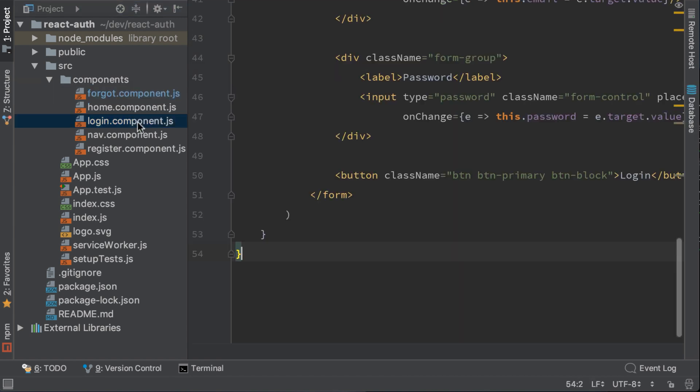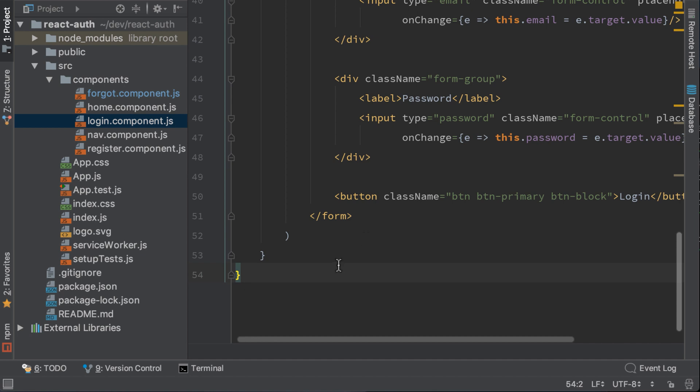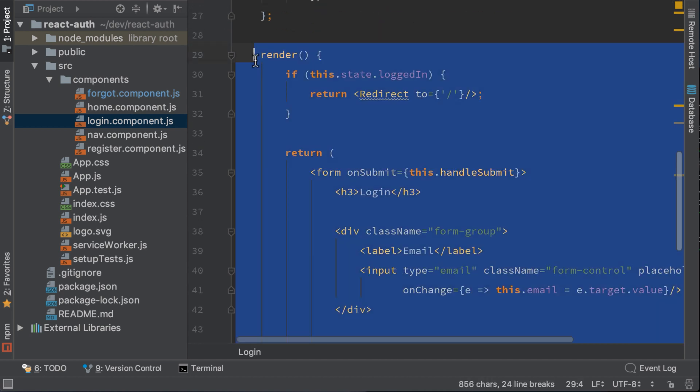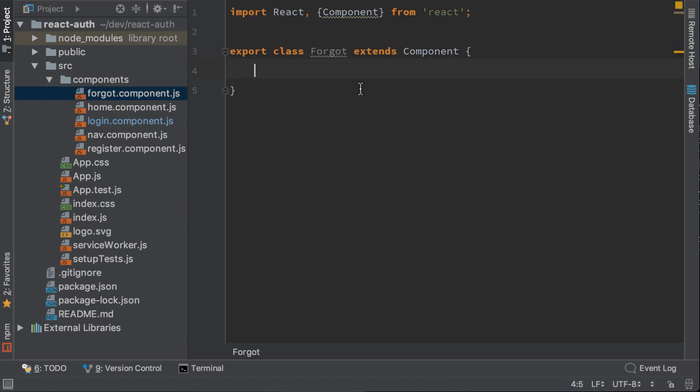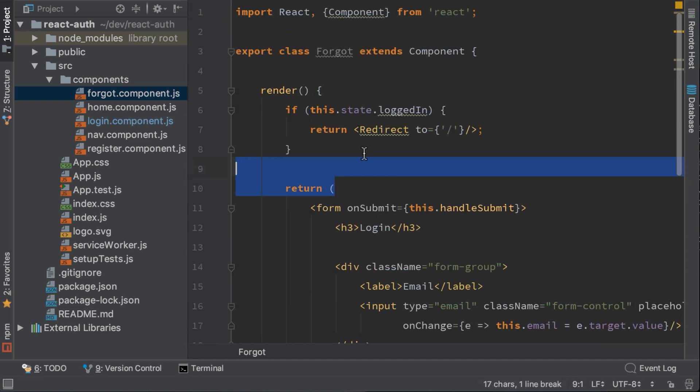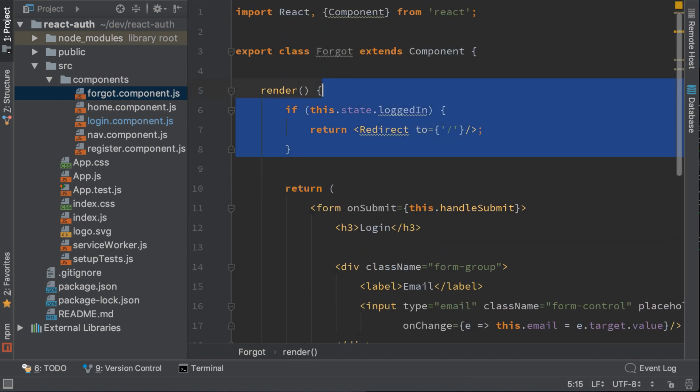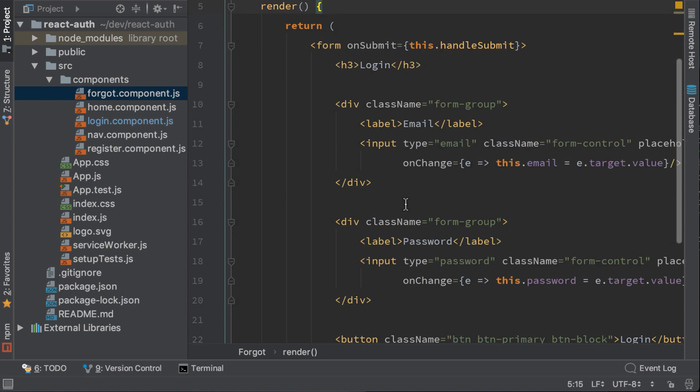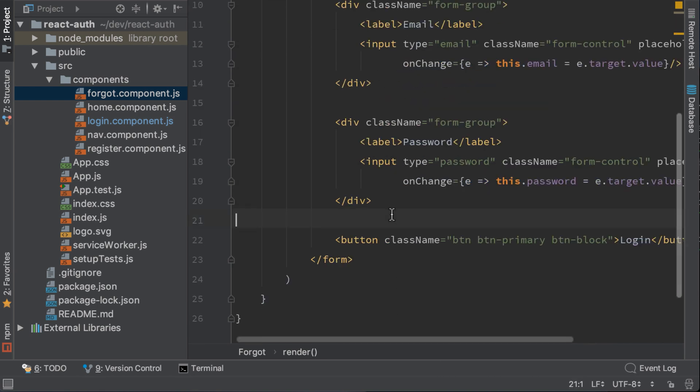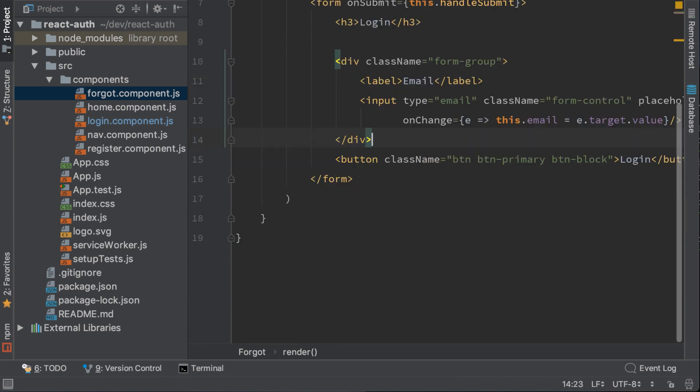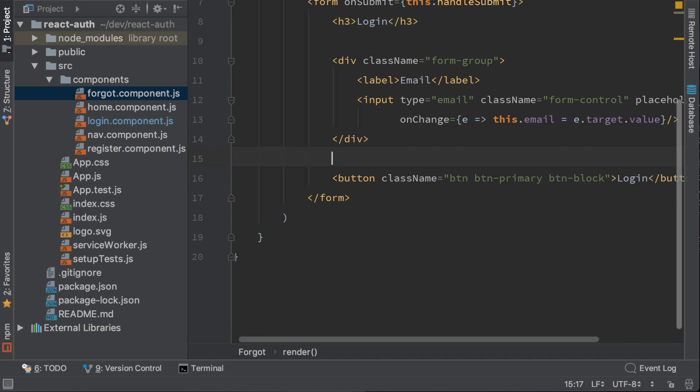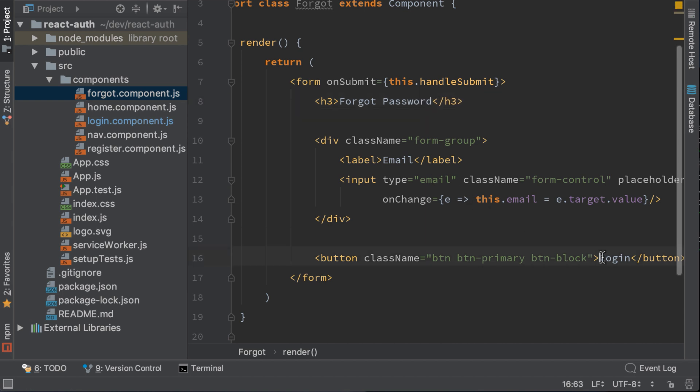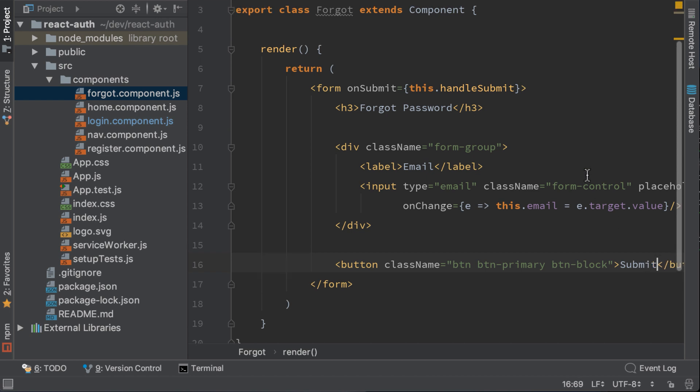Let's copy the login form because they are similar. And paste it here. We do not need these lines of code. We only need the email. We don't need the password. The title should be forgot password. And here I will just change it to submit.